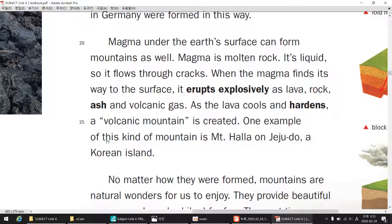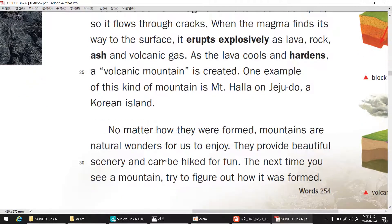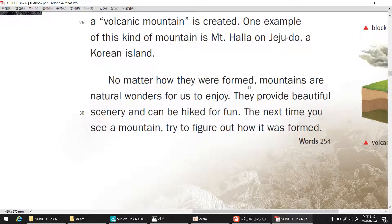One example of this kind of mountain is Mount Hala on Chejudo, a Korean island. No matter how they were formed, mountains are natural wonders for us to enjoy. They provide beautiful scenery and can be hiked for fun. The next time you see a mountain, try to figure out how it was formed.